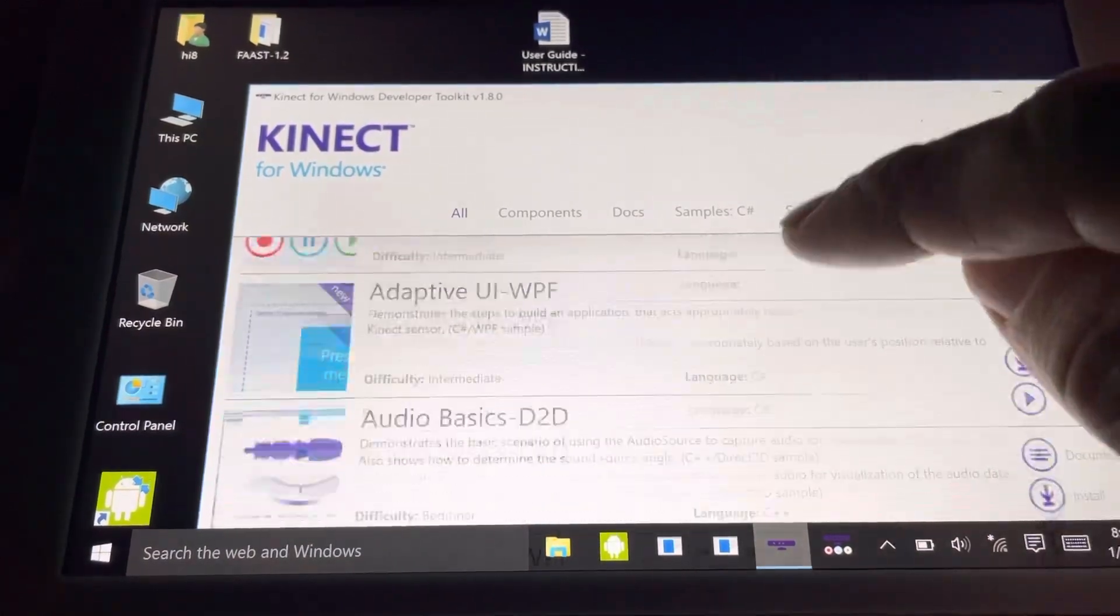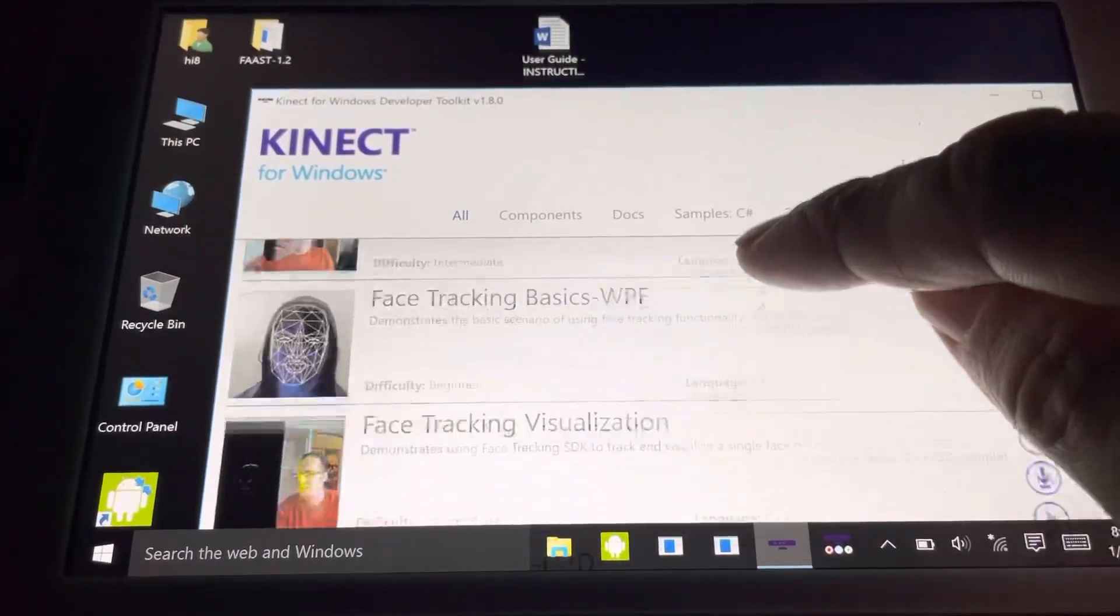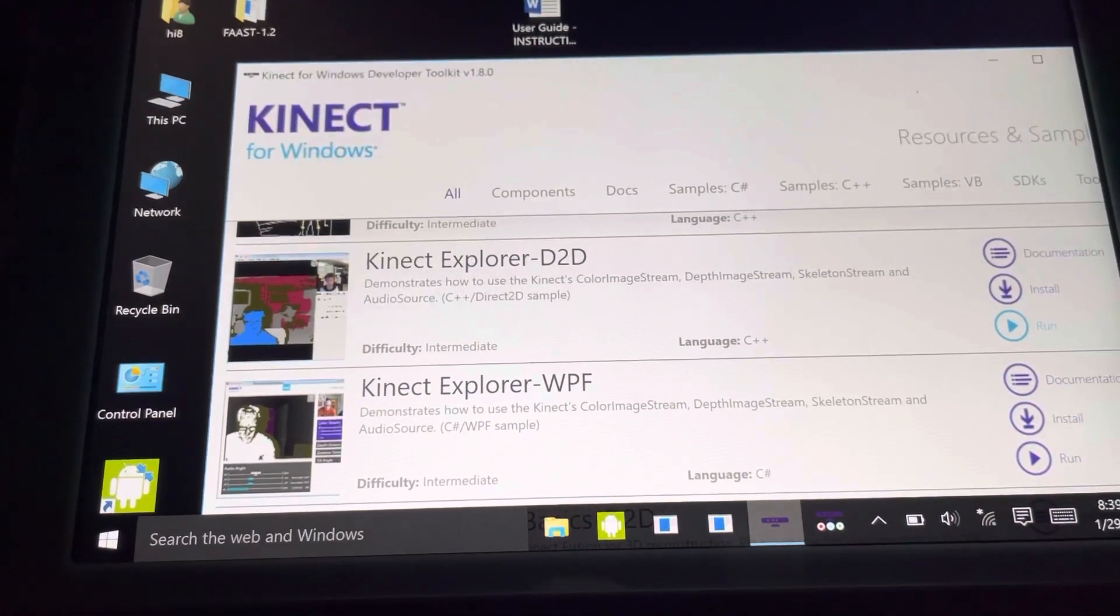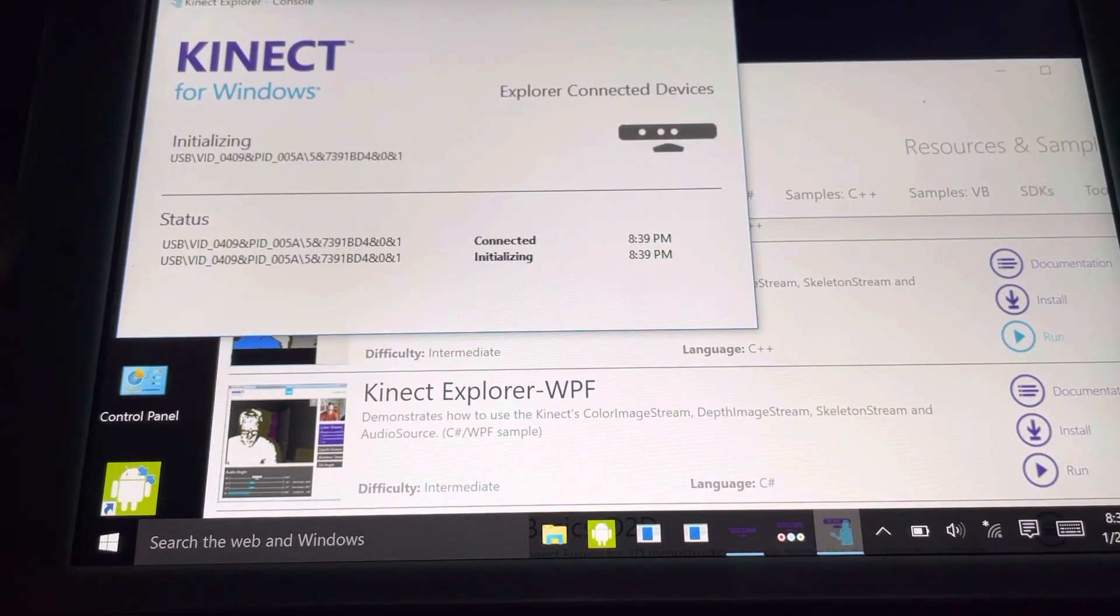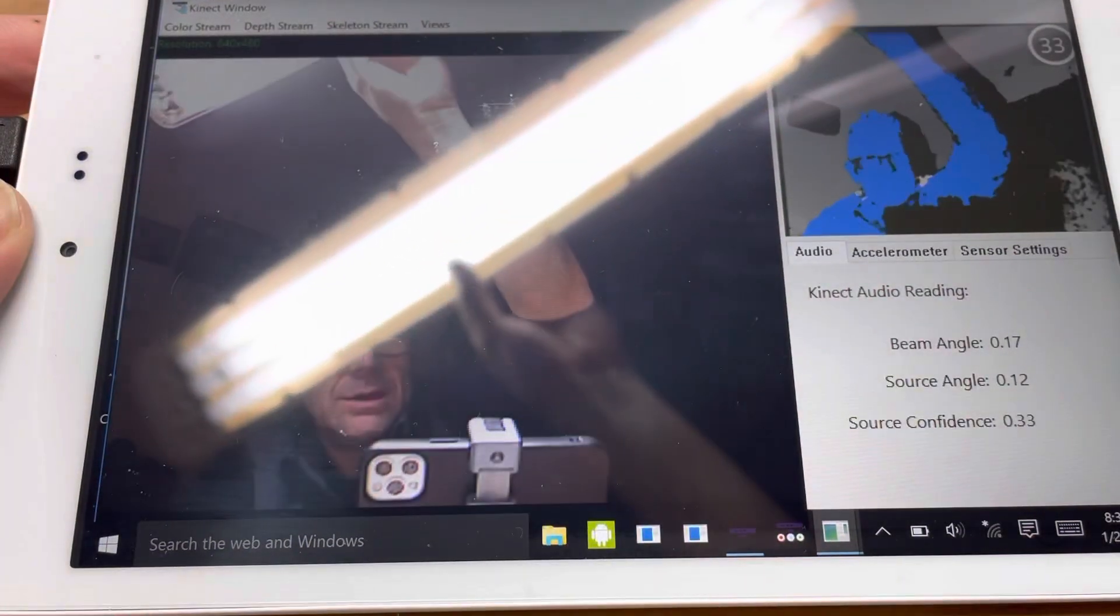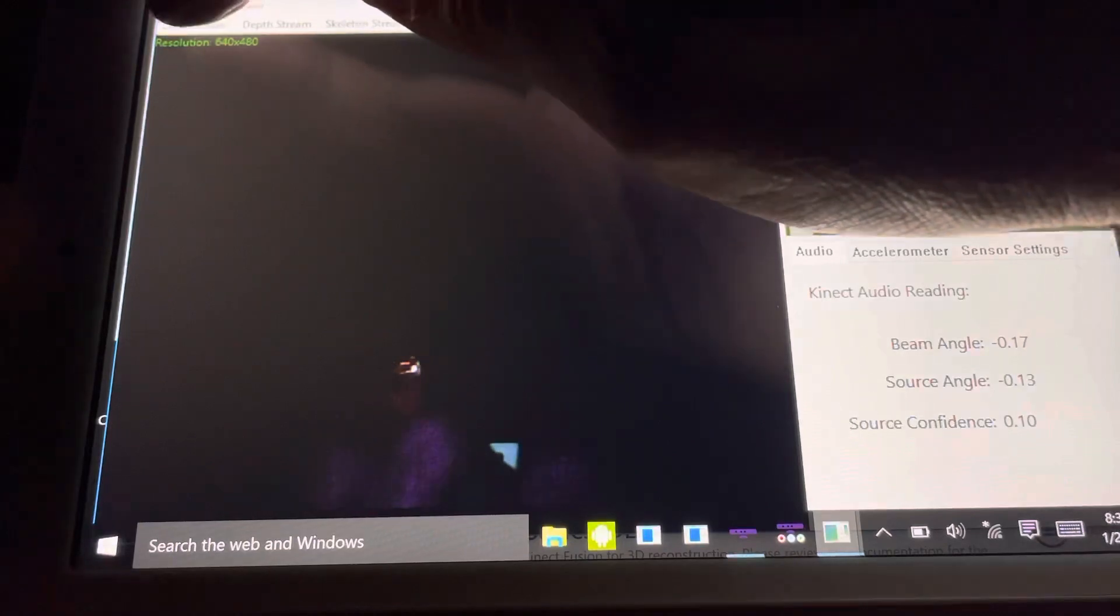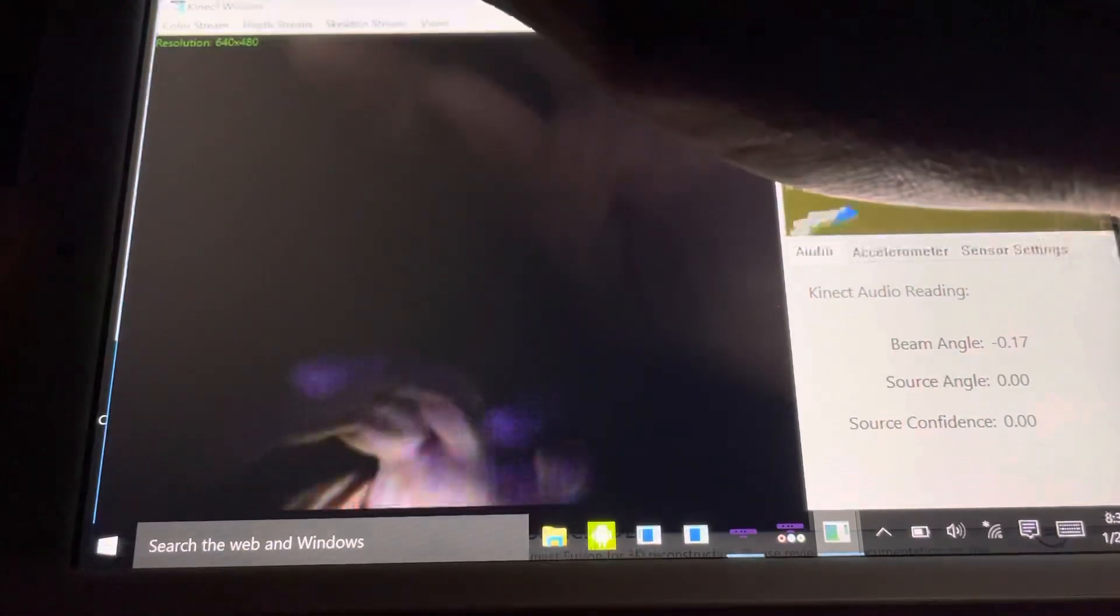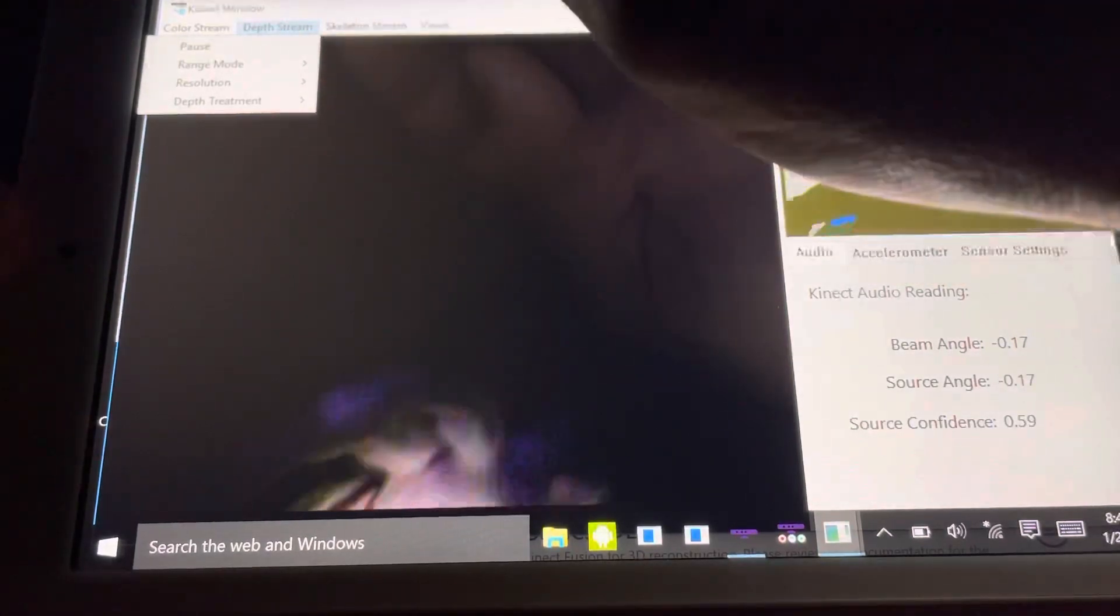If you press the developer toolkit, one of the most common apps is called Kinect Explorer D2D. If we press the play button, it will connect. It's RGB camera at the moment. You'll see me there because it's a red green blue camera at the top. We've got the different colored stream, depth stream, skeleton stream, and views. These can all be changed.